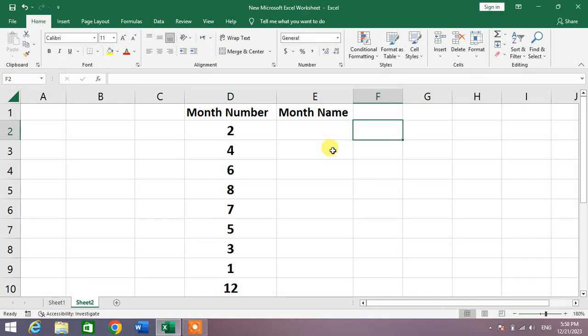Friends, welcome to my channel. In this very short video tutorial, you are going to learn how to convert month numbers to month names in Microsoft Excel. You can see a list of month numbers. We want to convert these numbers into names.